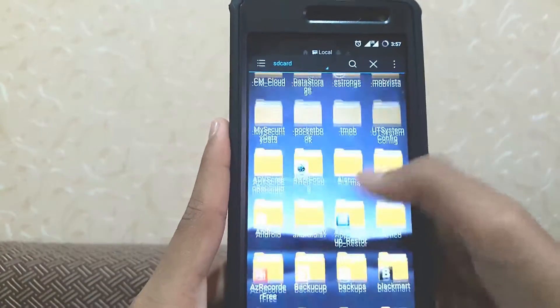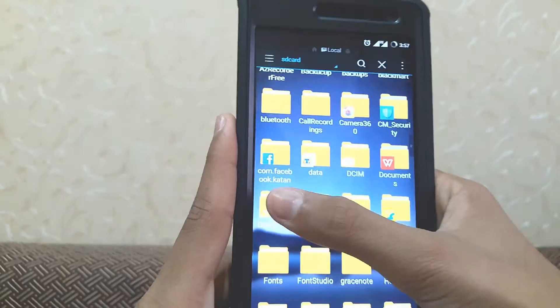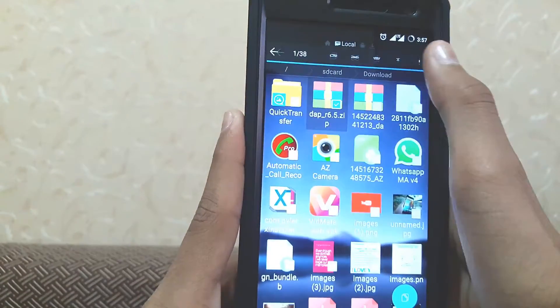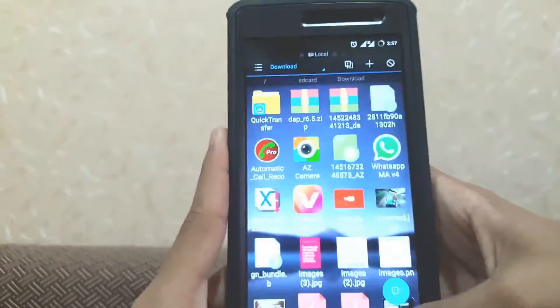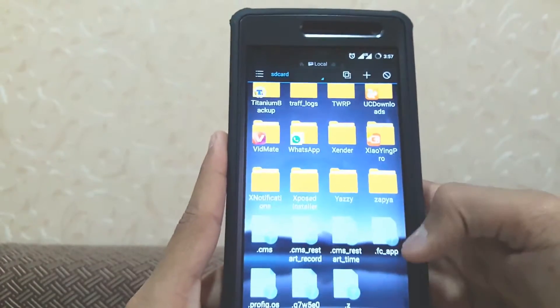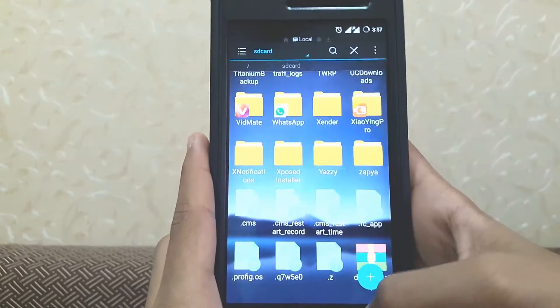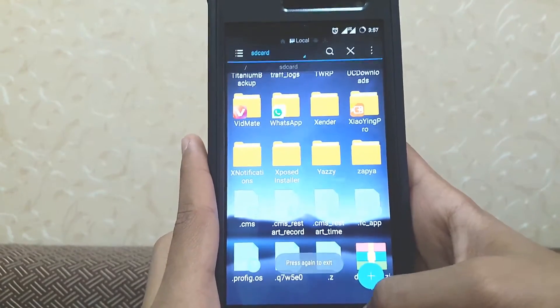Open your file manager and trace the file you downloaded. Cut it from here and paste it so it is easier for you to find it.